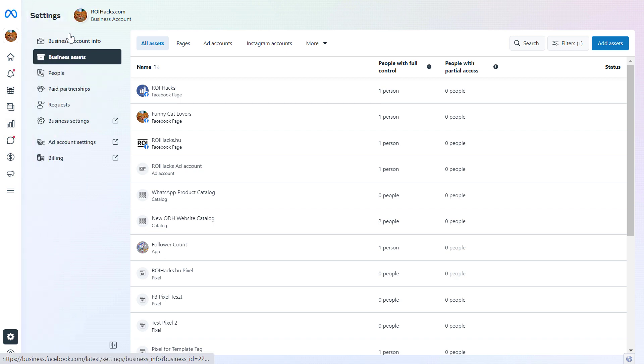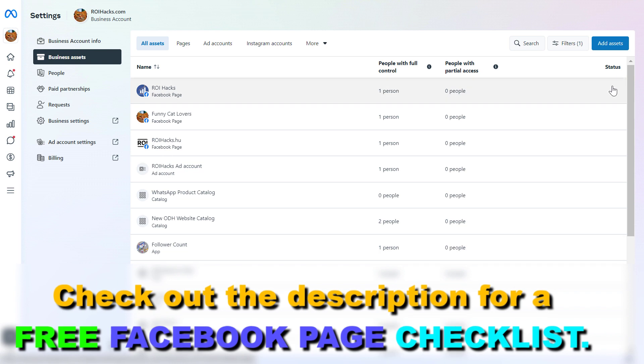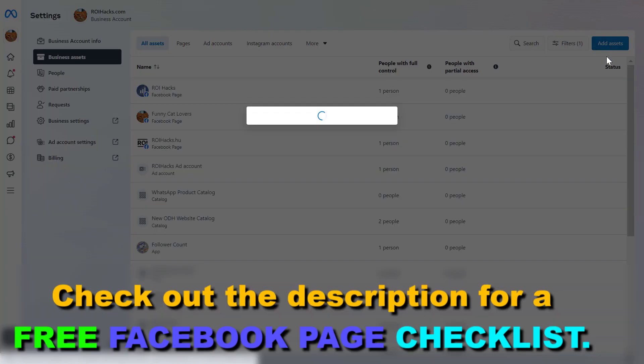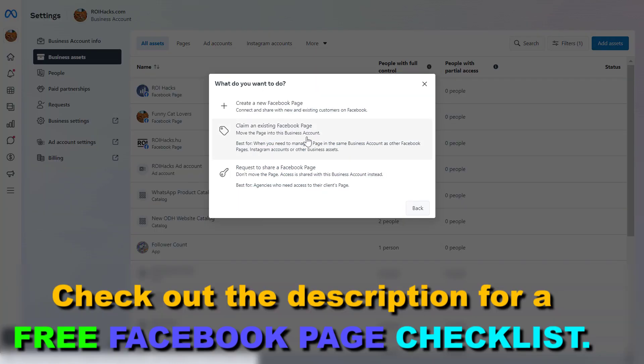then click on business assets on the left here, and this will show us all the business assets that have been added to this Facebook page account. Then you can click on add assets here in the top right corner and select Facebook page.